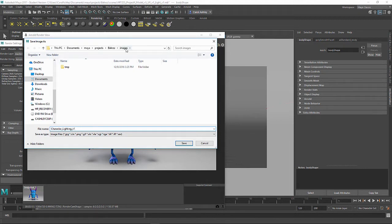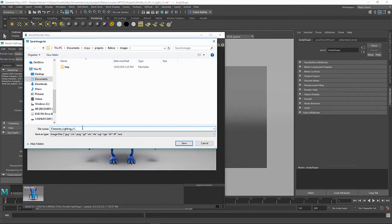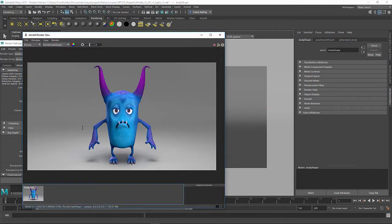And it's saving it out into the Images directory. Okay, and I'm going to save it as a JPEG. Okay. All right.